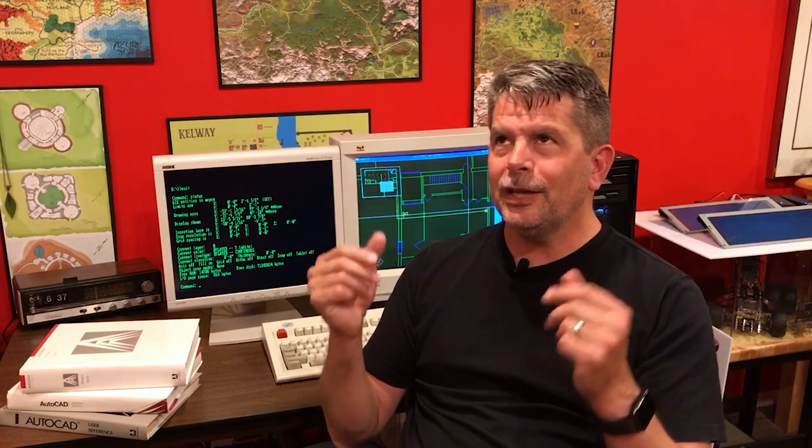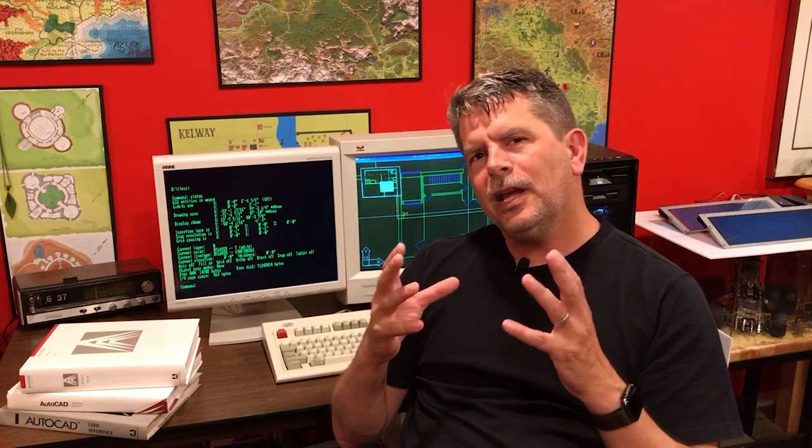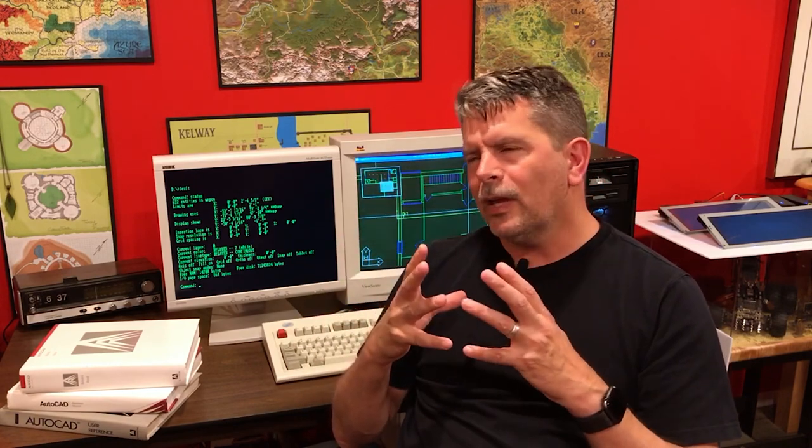Welcome back to RetroCAD. This is the Vintage Computer Fest Midwest Virtual Edition of RetroCAD. Today we're going to give a retrospective of all the vintage CAD machines that I have.